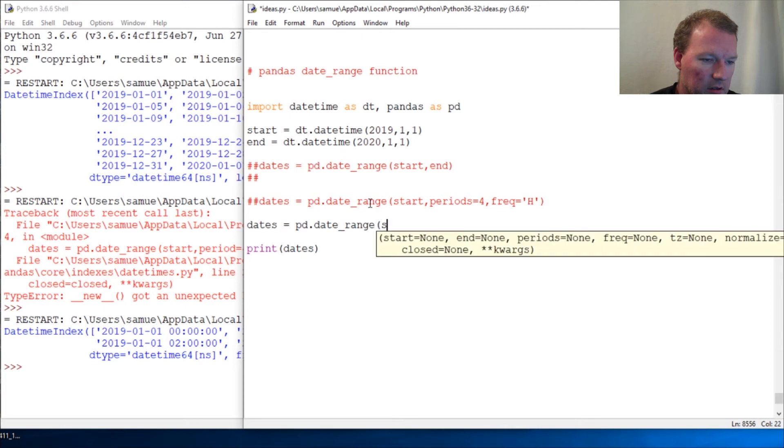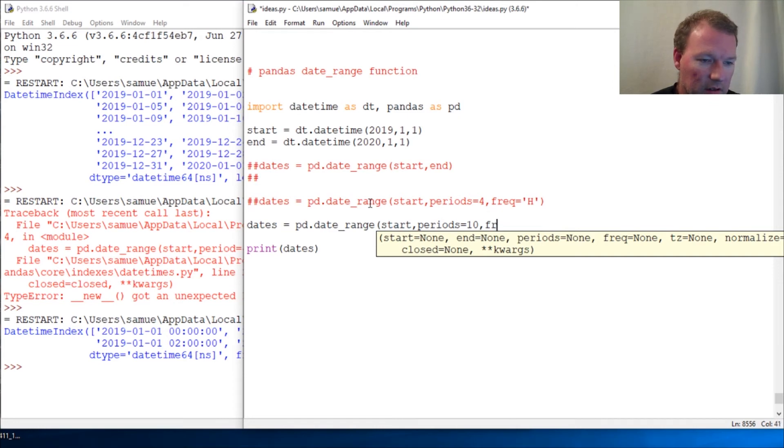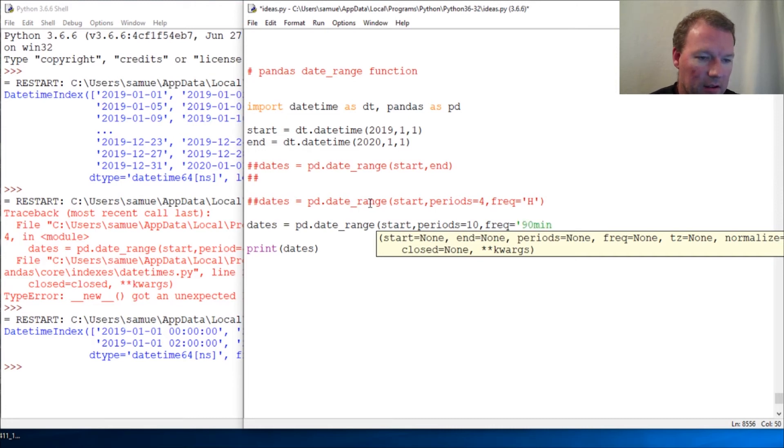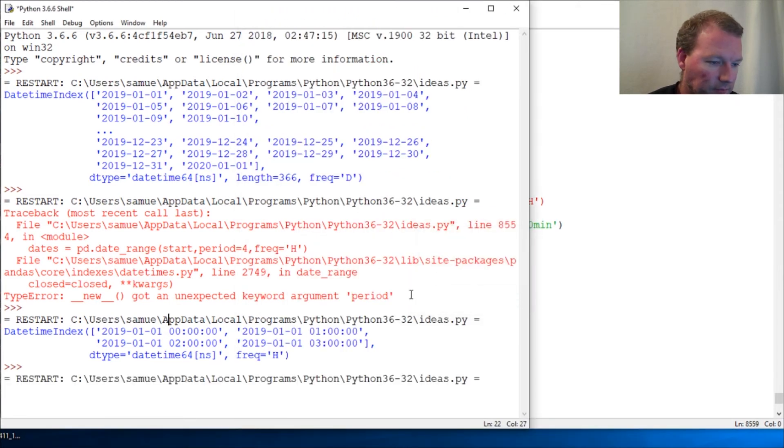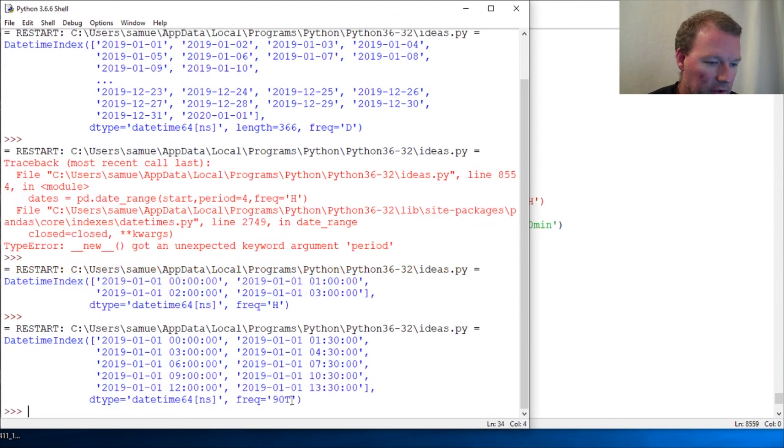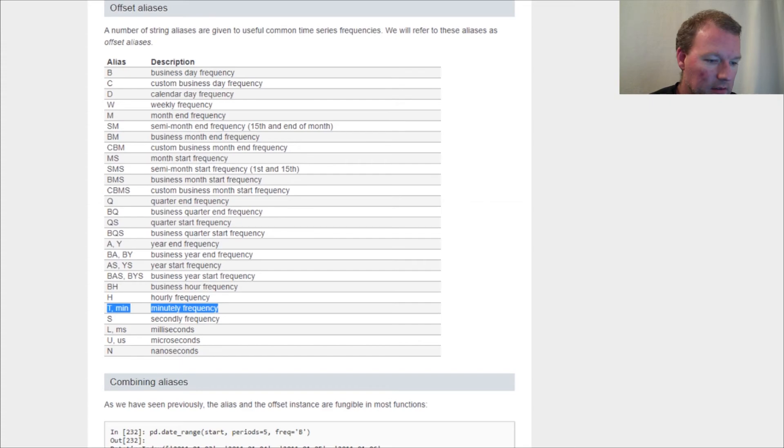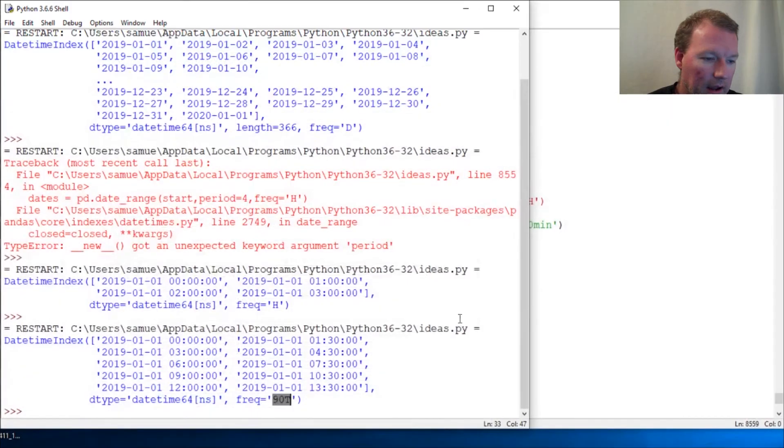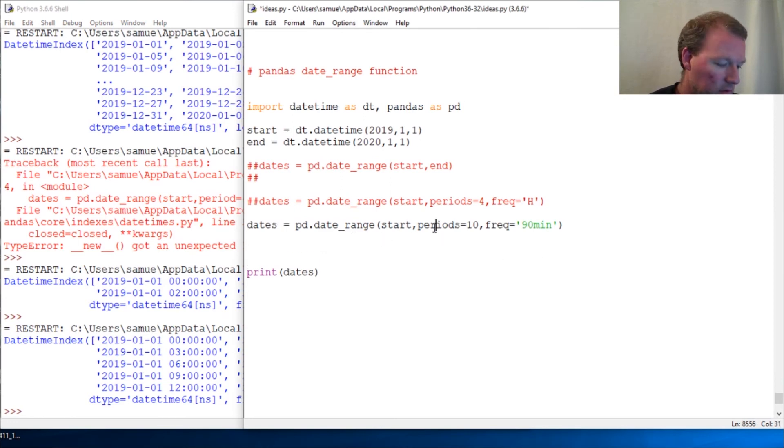Start, periods equals 10. Check this one out, so frequency equals 90min. I want to show you this, so this can handle this this way. But I want to show you what comes out. So we come over here to our alias, frequency minutes, T for minutes.